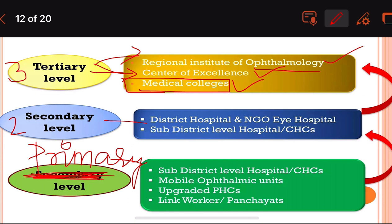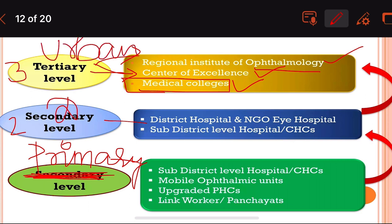At the secondary level, we have the district hospital and NGOI hospital, as well as the sub-district level hospital or CHC.